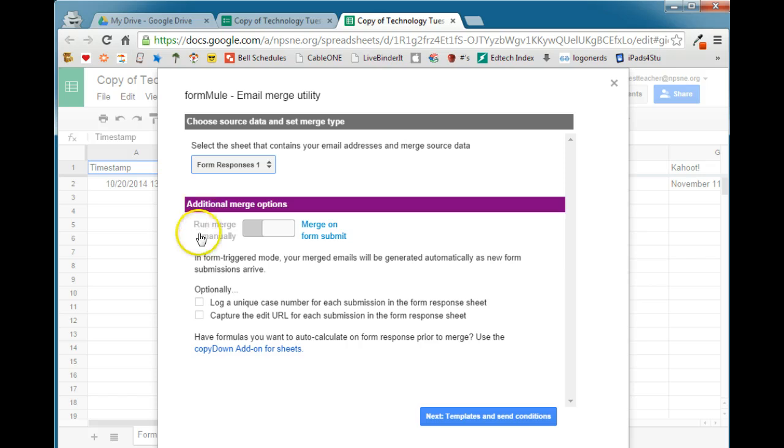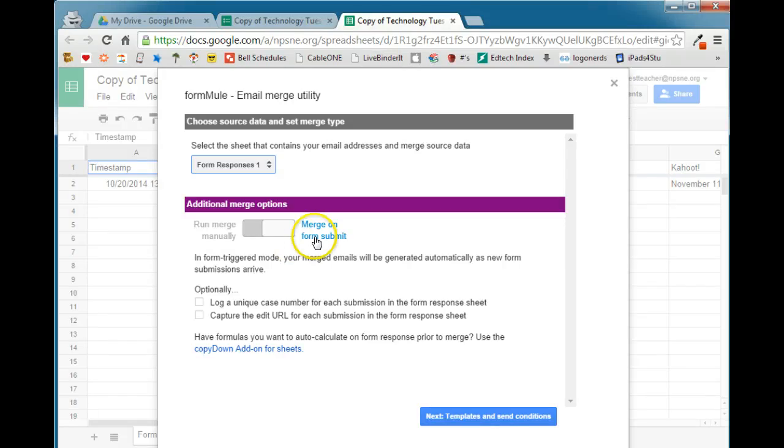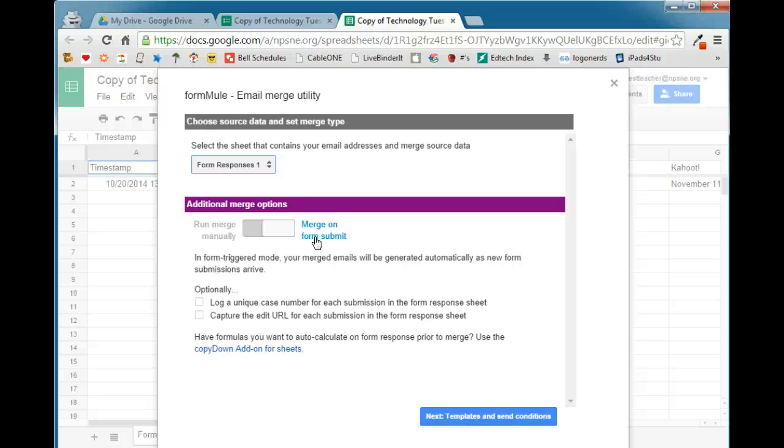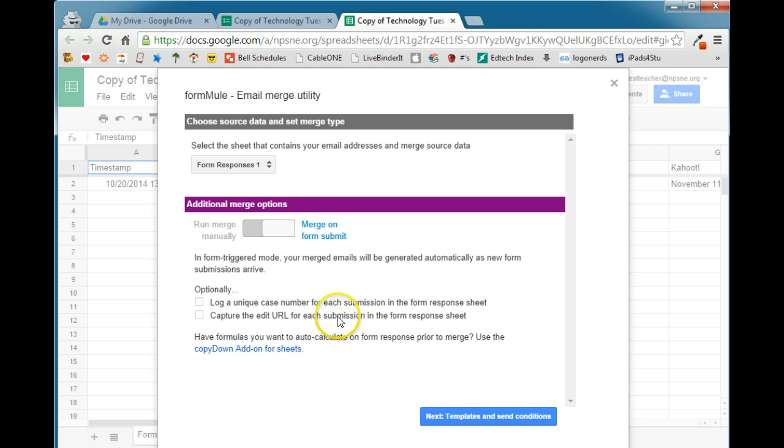You have two options. You can either run it manually, which means you would have to go into the spreadsheet and cause it to run. Or, even more powerfully, is merge it on the Form Submit. So as soon as you hit Submit, or as soon as the user submits a form, an email will be generated based on their data. So we're going to go ahead and turn that option on.